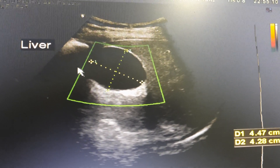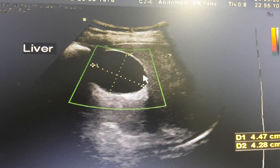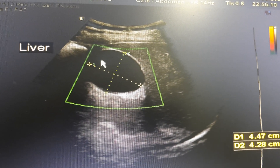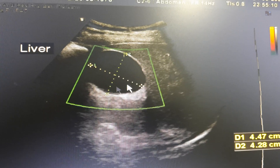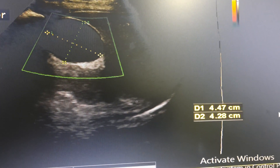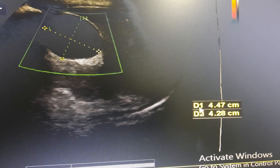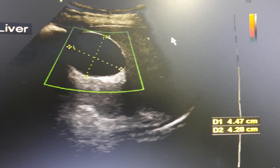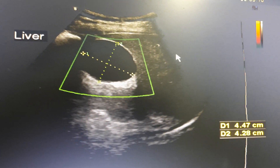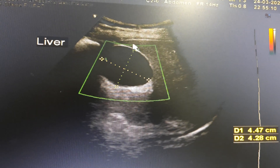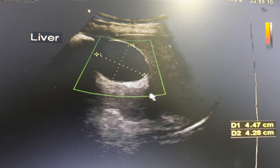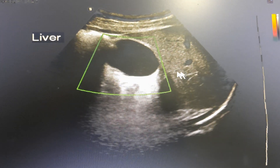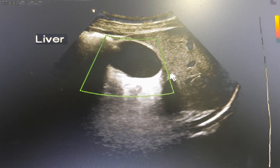Something like this, measured like this — this is in the liver, in the right lobe of the liver. And this is the one.